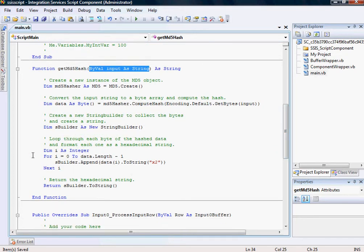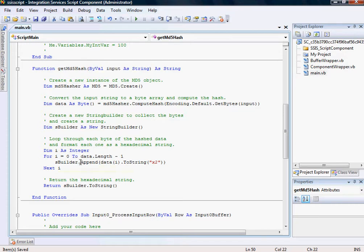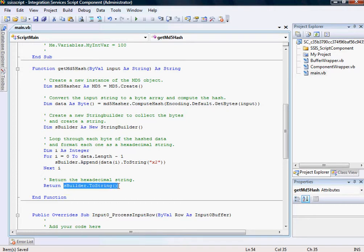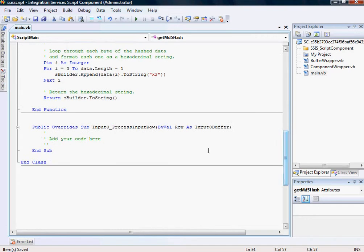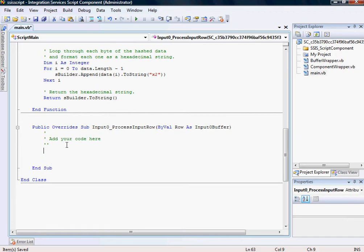After that what happens is that it just loops through the hashed data and appends it to a string builder. A string builder is a good thing if you want to append characters like if you want to add characters to it. And then it converts it back to the string and returns it to the function as a string over here. So what I am going to do is just call this function pretty much.